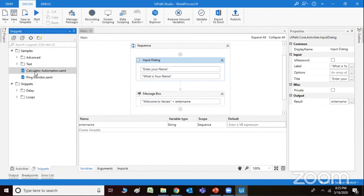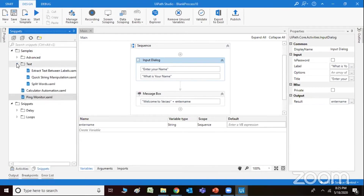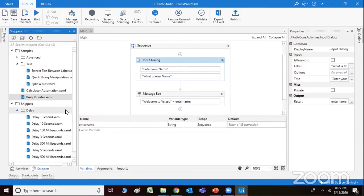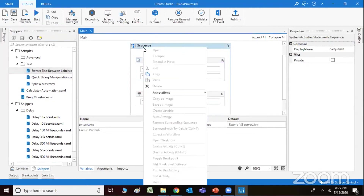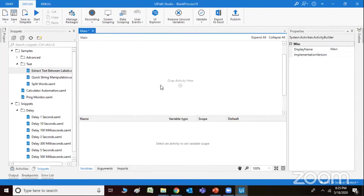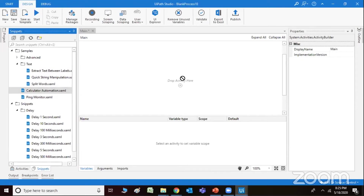For example, there is a calculator automation. You can use that — ping monitor, etc. These are some of the samples which are available — they are a kind of XML files. Snippets are available, like 'Extract text between labels'. There could be multiple functions available. How exactly do you delete it? You can just directly hit delete. And for calculator automation, you just drop it in.